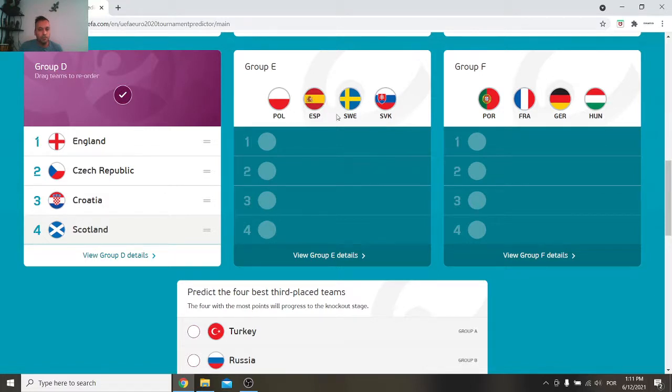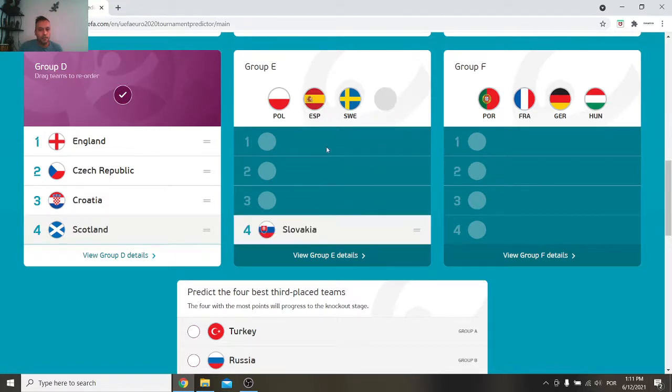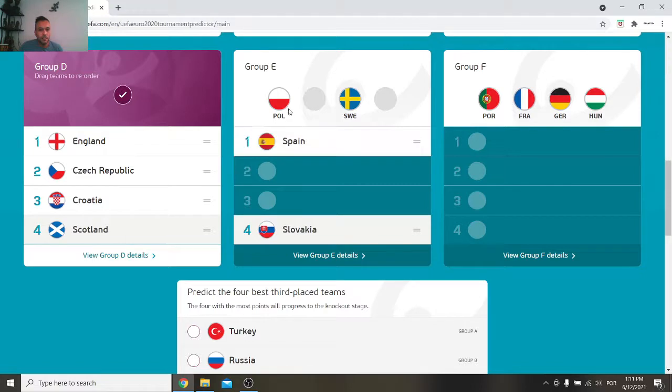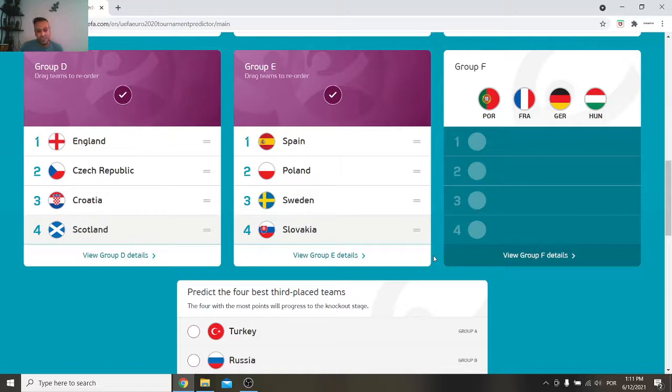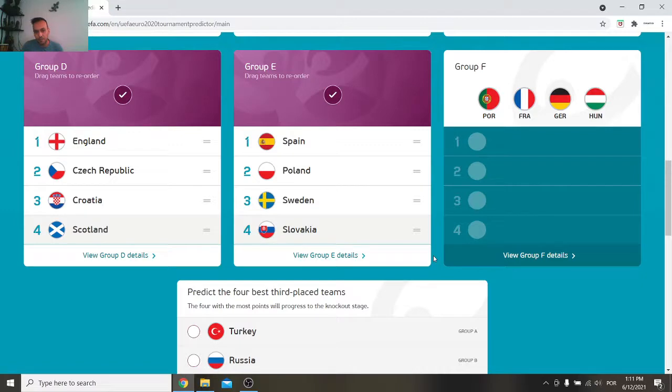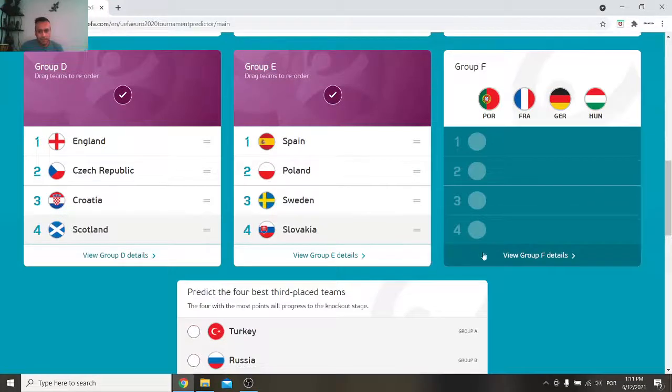Then we have Poland, Spain, Sweden and Slovakia. Slovakia I'm sorry, Spain, Poland, Sweden. I think this one I might be totally wrong here of course in any of my predictions but this is what I believe it's gonna happen in that group. Spain first, Poland second, Sweden third, Slovakia fourth. Right? All right.